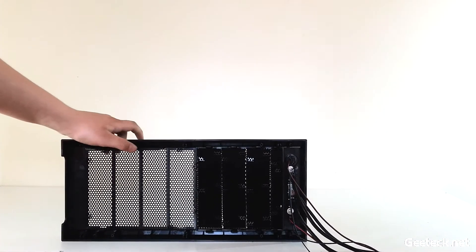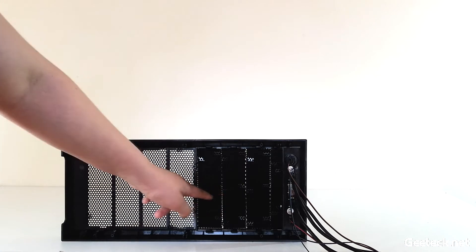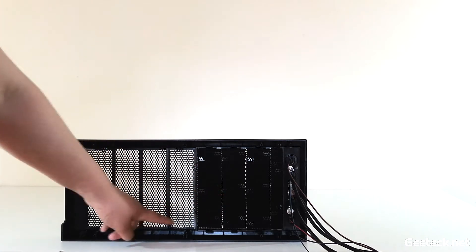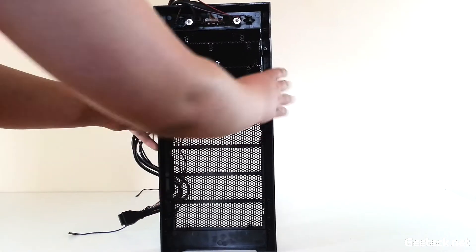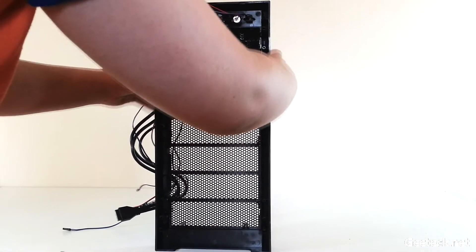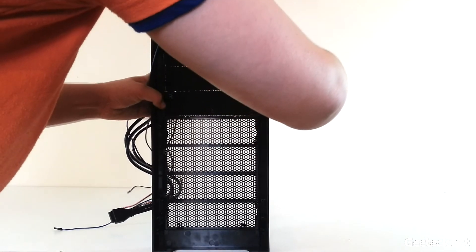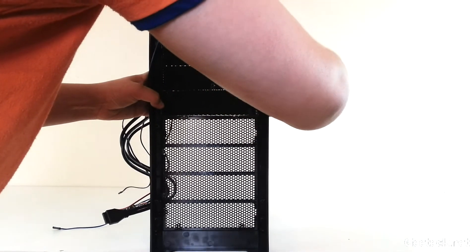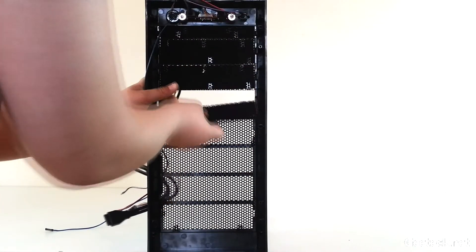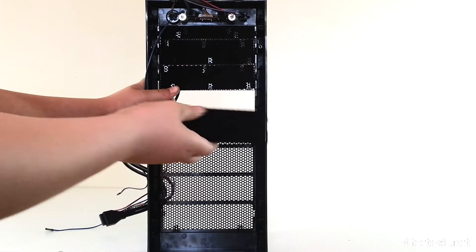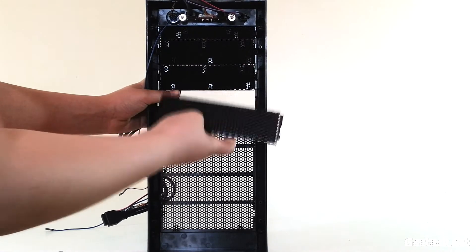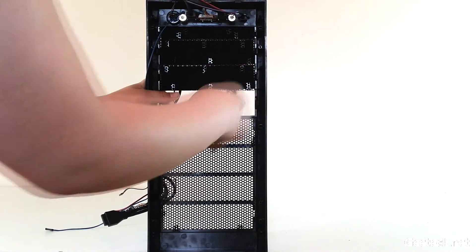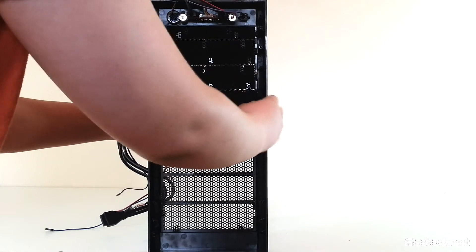The removable panels are held into place by push clips. I will show you how they come out. They are pushed back in with ease.